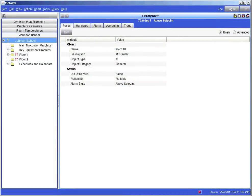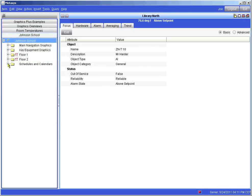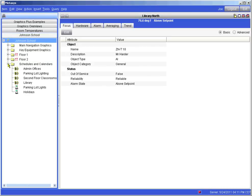Welcome to the video on modifying a schedule. In this presentation we are going to modify an existing schedule. From the navigation tree on the left we can open the file containing schedules. Click on the plus mark next to the file you want to open to see its contents. In this case we have opened up the schedules and calendars file folder.